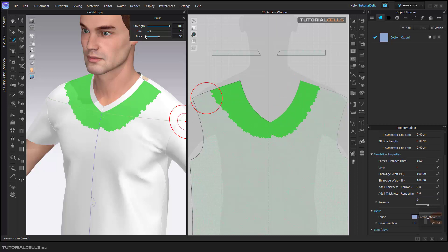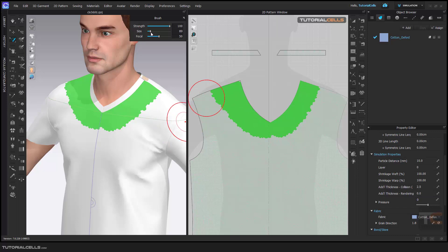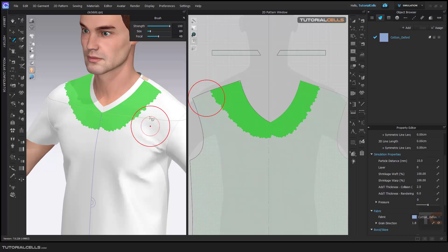Here you can change the size of the brush, and here you can change the focal. As you can see in 3D, the first inner circle is 100% of that brush strength, and it falls off to zero at the border.